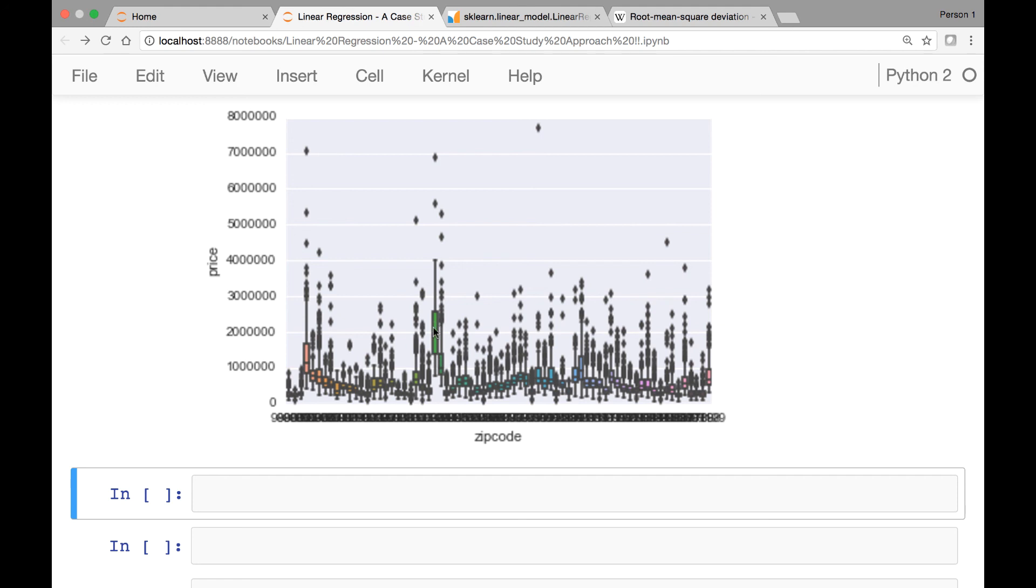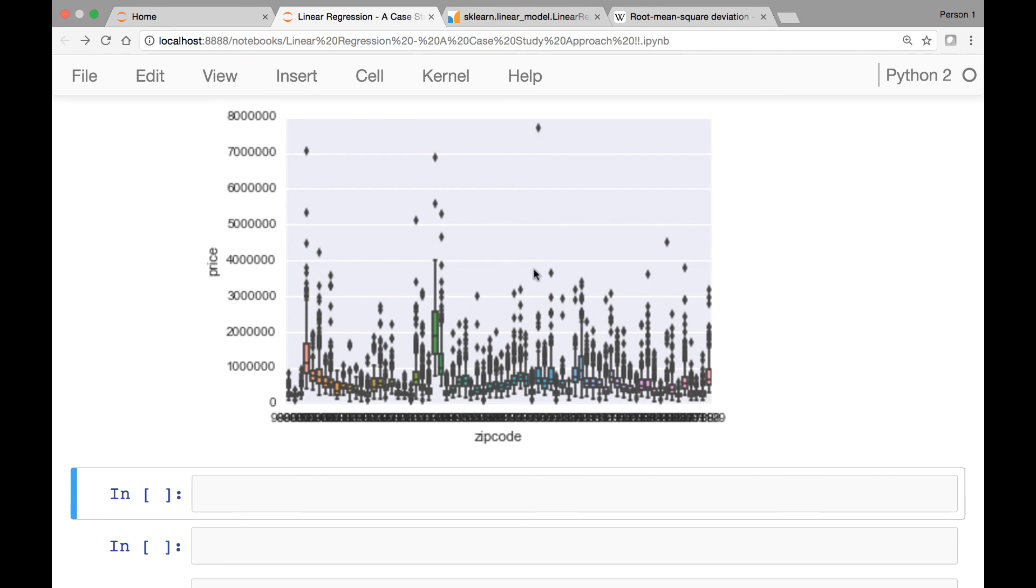So those are some interesting things that you can see by visualizing your data and you can explore why the price is a little bit higher or different than the rest of your zip codes. So those are some things that you can obtain by visualizing your data set before making any prediction or any analysis. It's a good idea to explore and visualize your data.